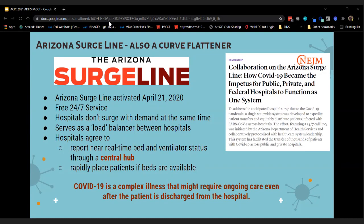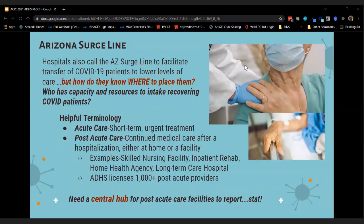COVID is a complex illness — even if you recover enough to be discharged from a hospital, you might need ongoing care after leaving the ICU. We really can't keep patients in the ICU because there are people behind them who critically need those beds. Hospitals and the Arizona Surge Line were having a really hard time transferring COVID patients to lower levels of care — what are called post-acute care facilities.